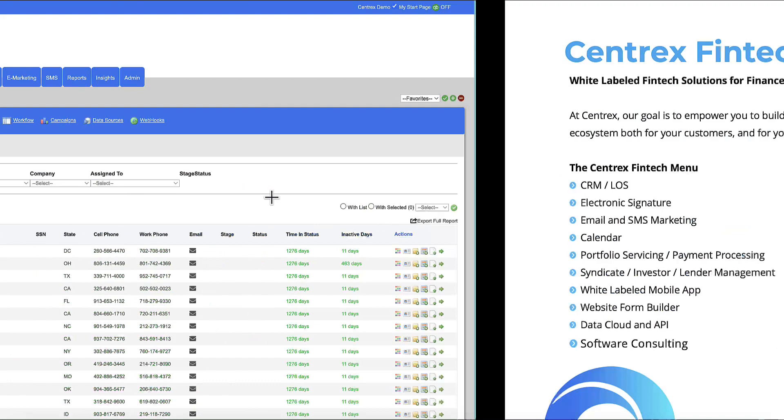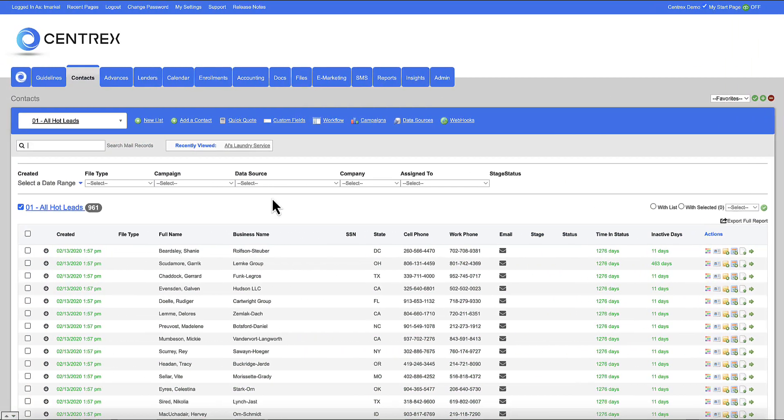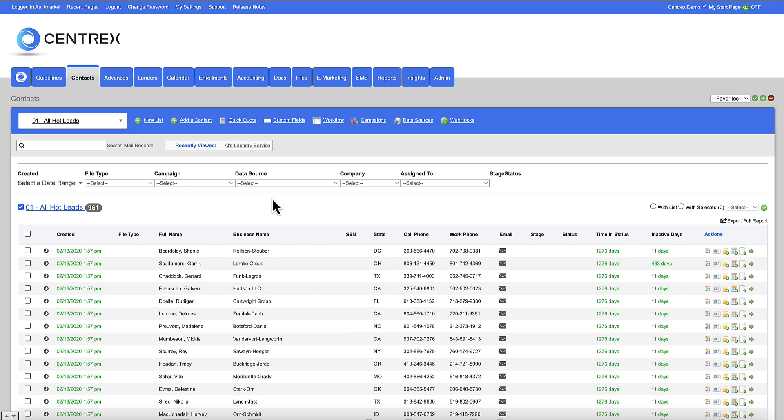Let's jump back to the electronic signature portion of the demonstration. Here at Centrex Software, we own our own eSign technology. It's called ClickSign. It is only exclusively used in the Centrex software product, and you can opt in for it on your proposal if you decide to join Centrex software as a customer.